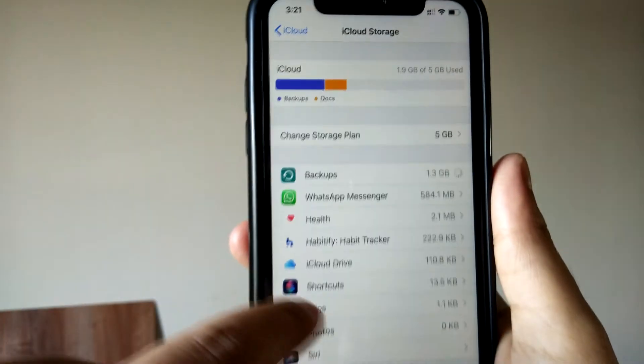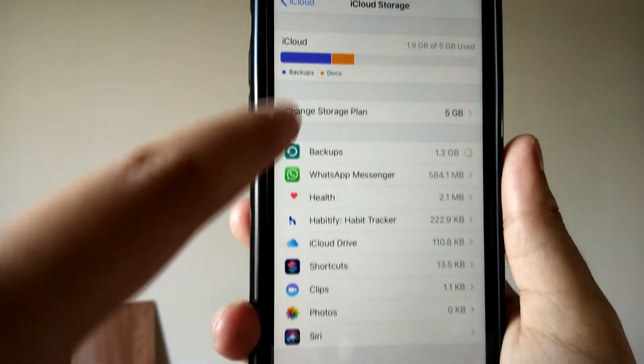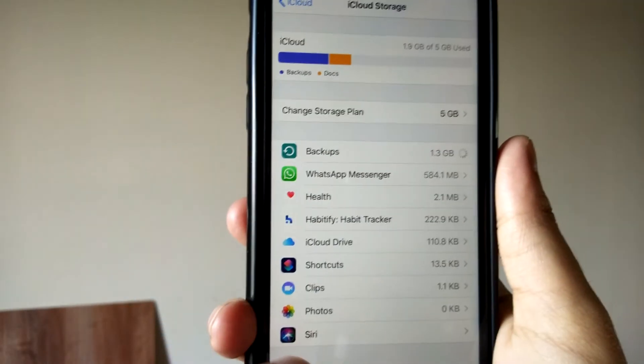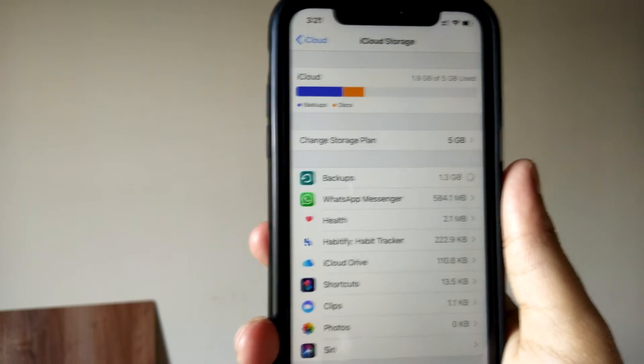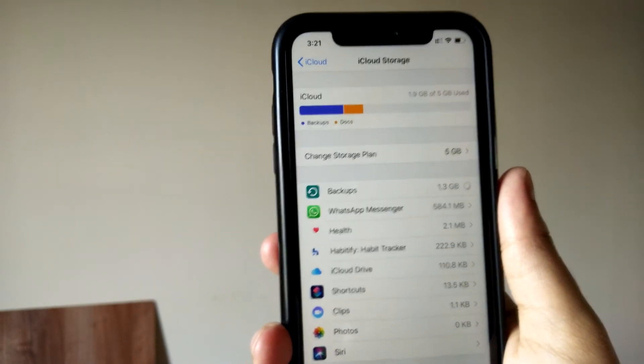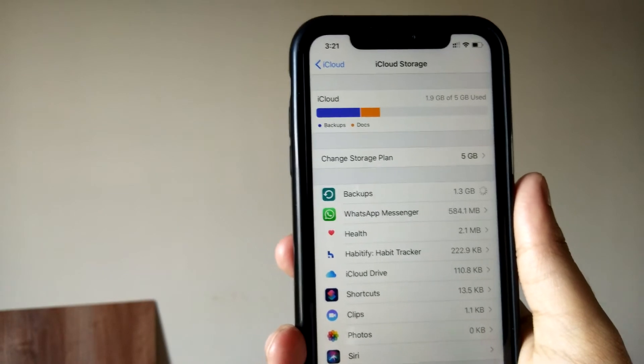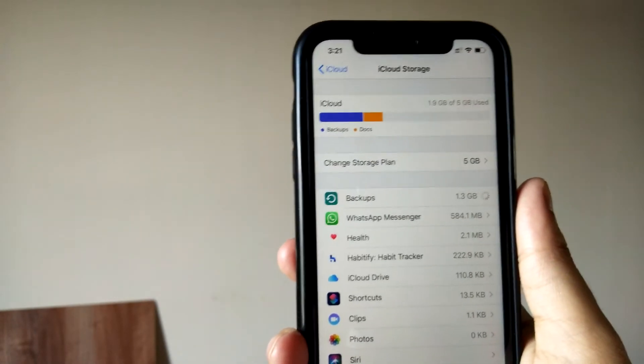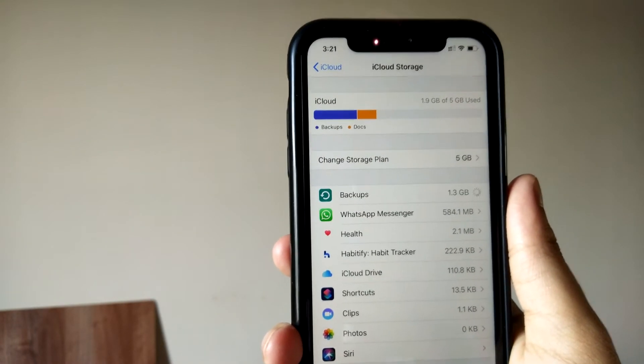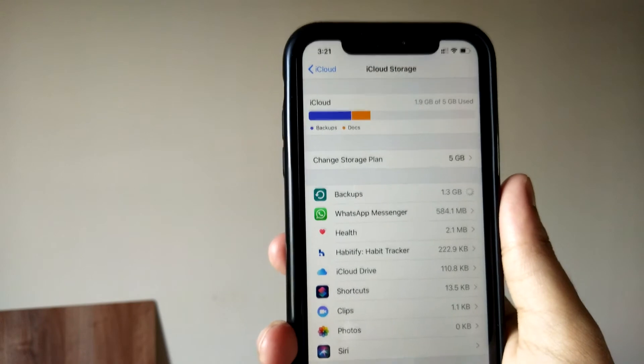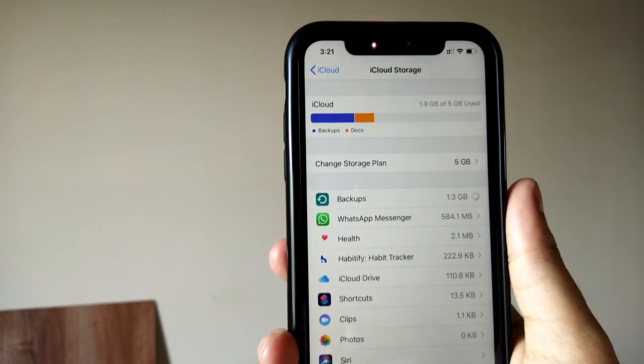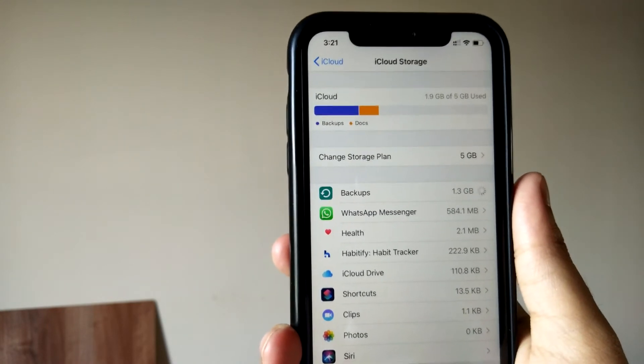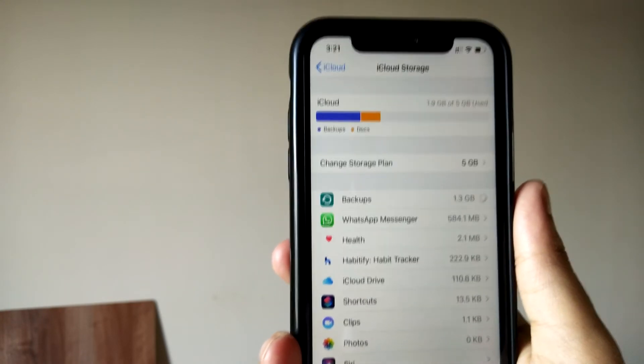And also you can see WhatsApp Messenger and everything—what is synced is already been backed up to your iCloud. Now if you started getting this annoying notification which asks you to buy iCloud storage because you're running out of storage, you can pay 75 rupees per month and go for the paid option. But I would rather suggest you